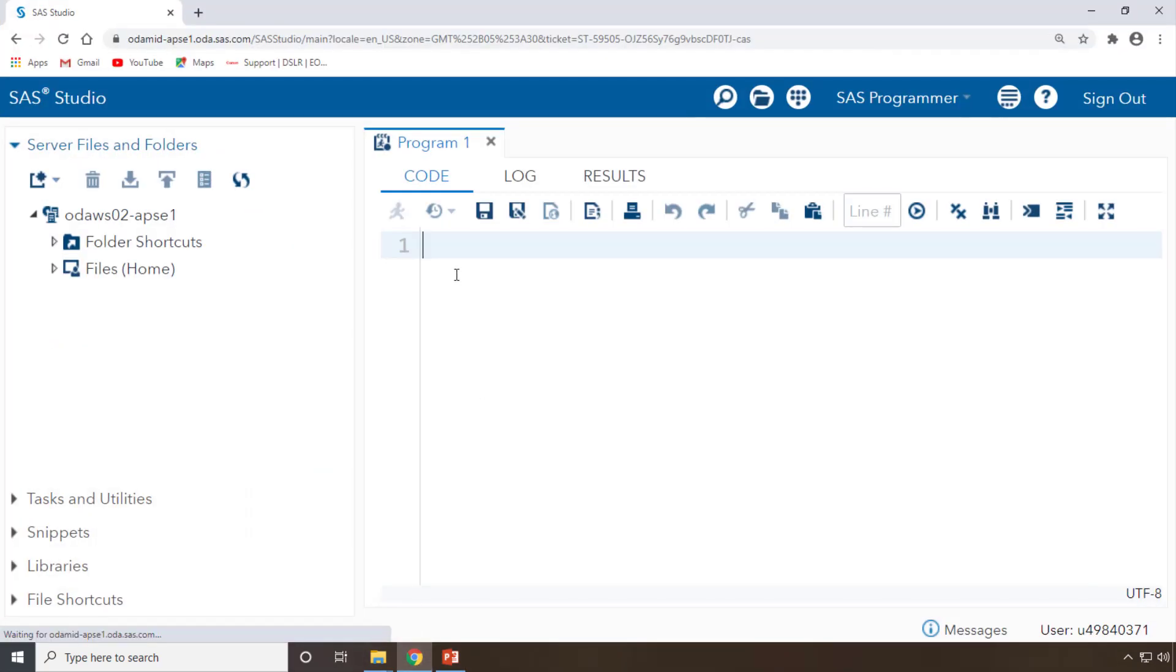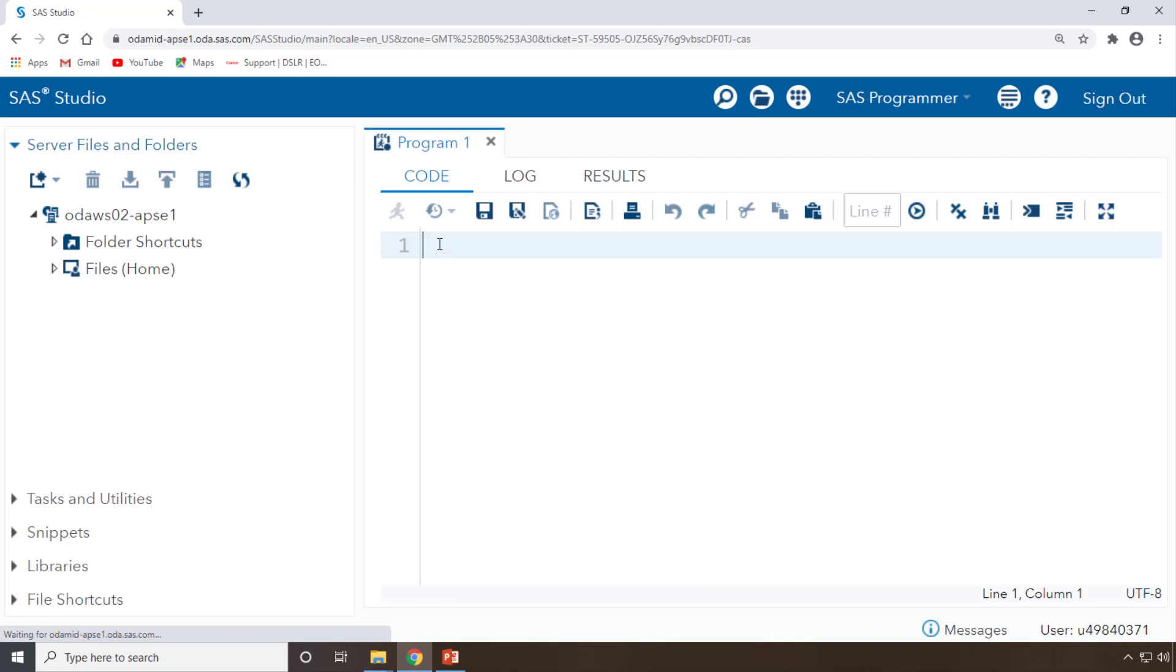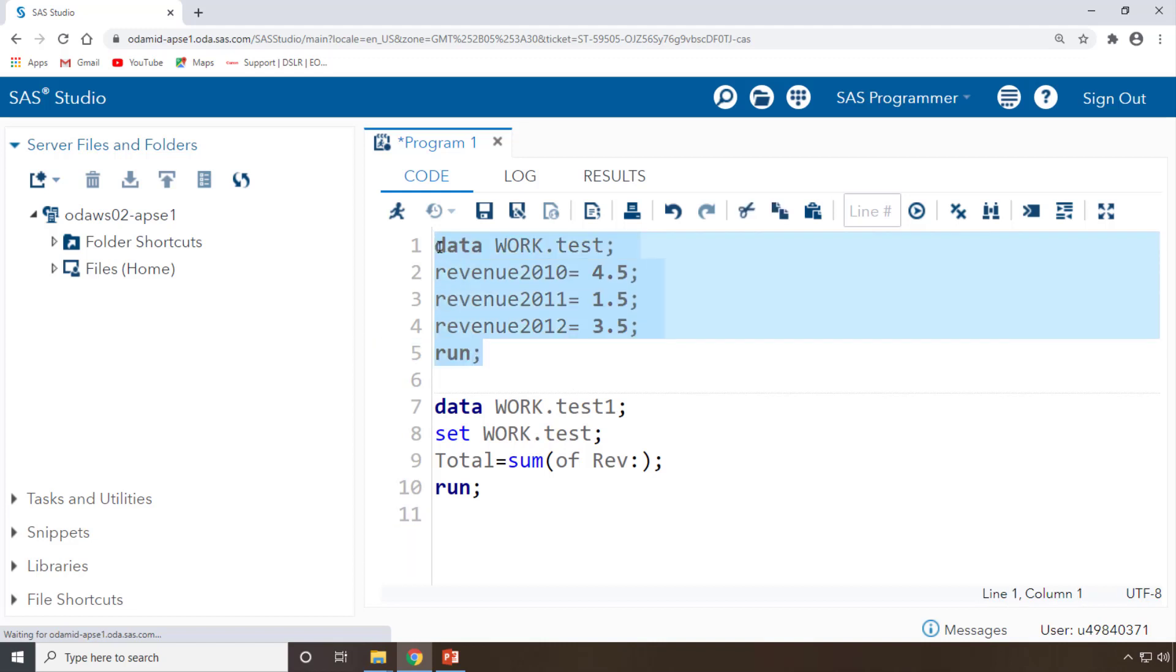I'm copying the program into my SAS Studio. In your case, maybe you just type all the program that is here. I'm pasting it here using control V, I'm done.